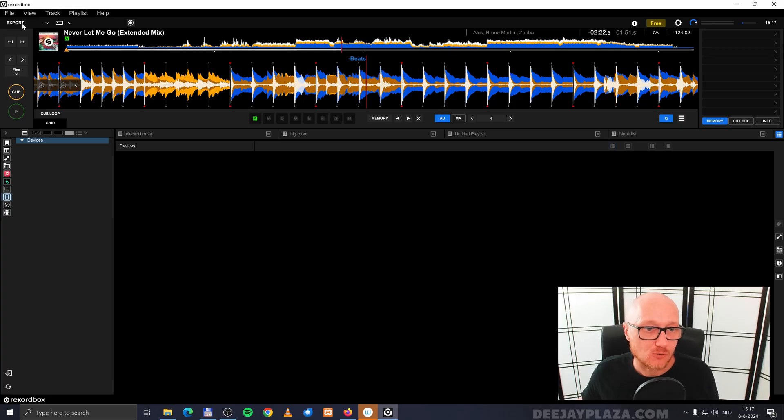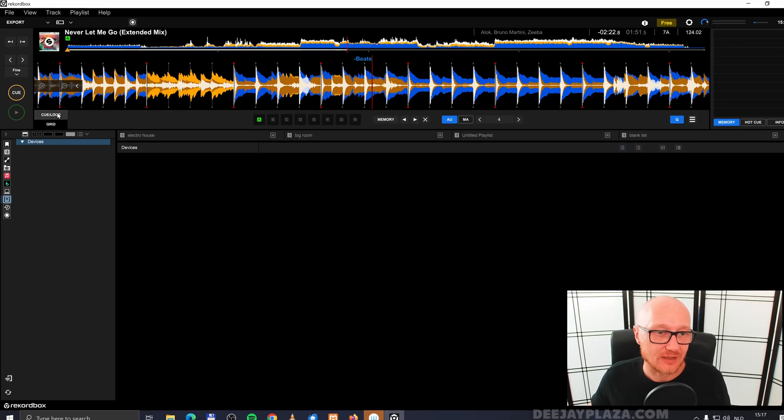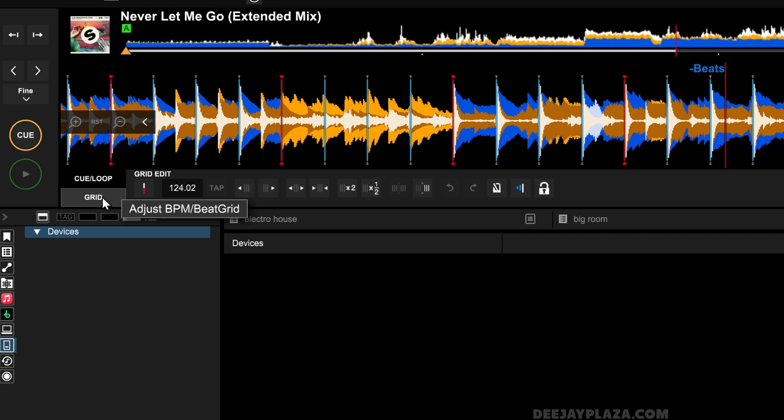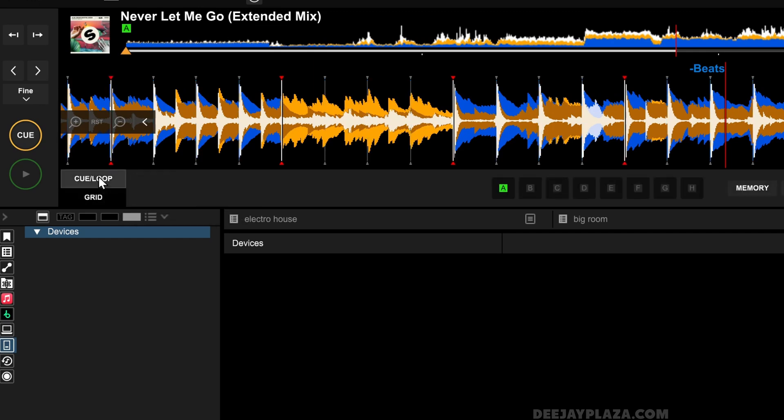Come in the export now, make sure that you have selected the panel cue loop and not grid over here, so cue loop.